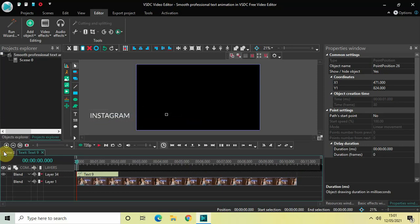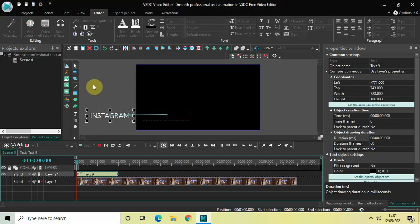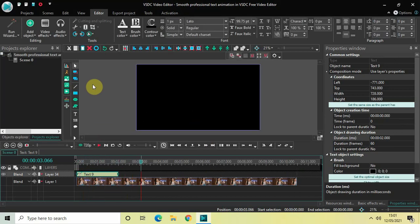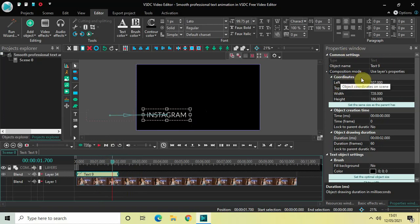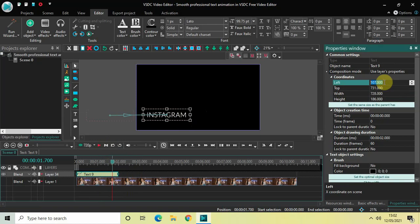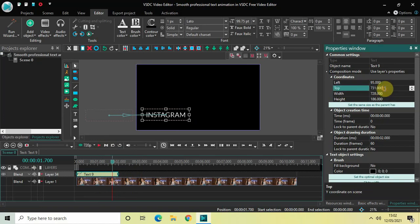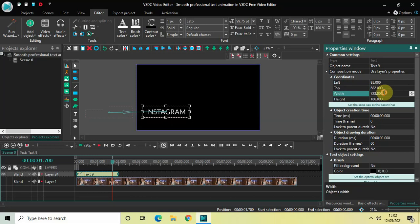If I just quickly play the video, this is what is happening on screen. Now I'd like to place my text at a particular position. Look inside the Properties window and find the Coordinates section. Write the coordinates: inside Left write 95, inside Top write 682, inside Width write 760, and inside Height write 175.